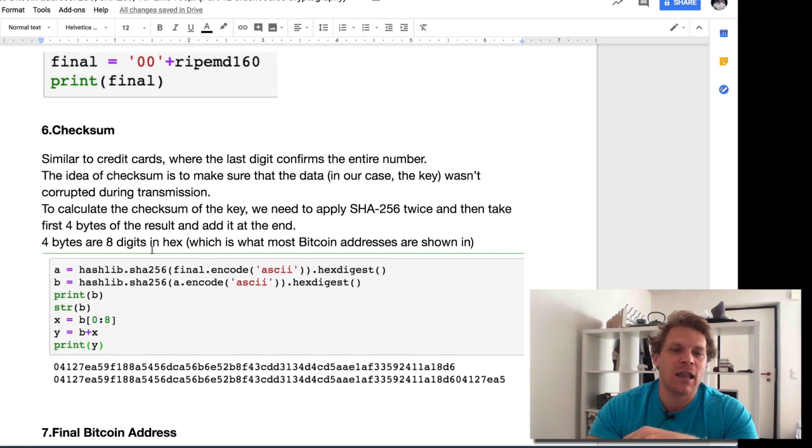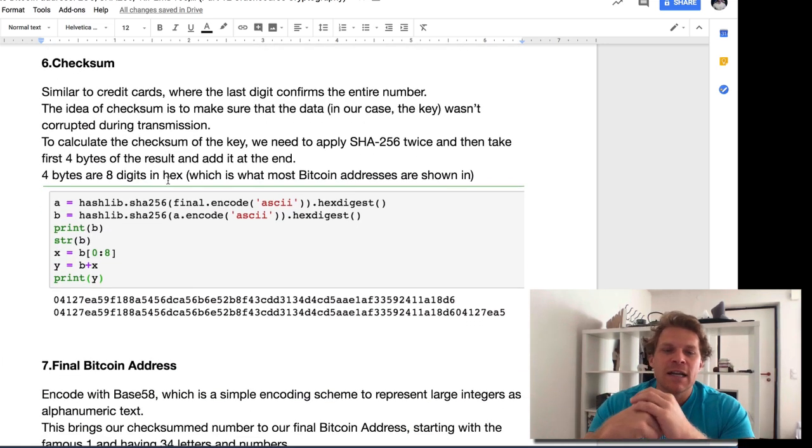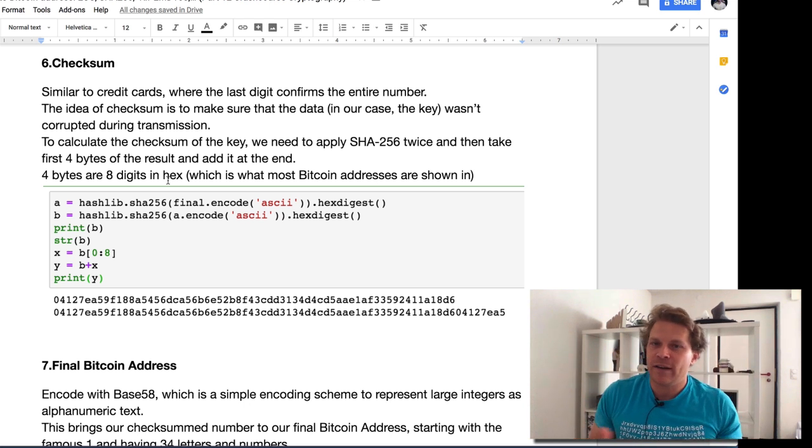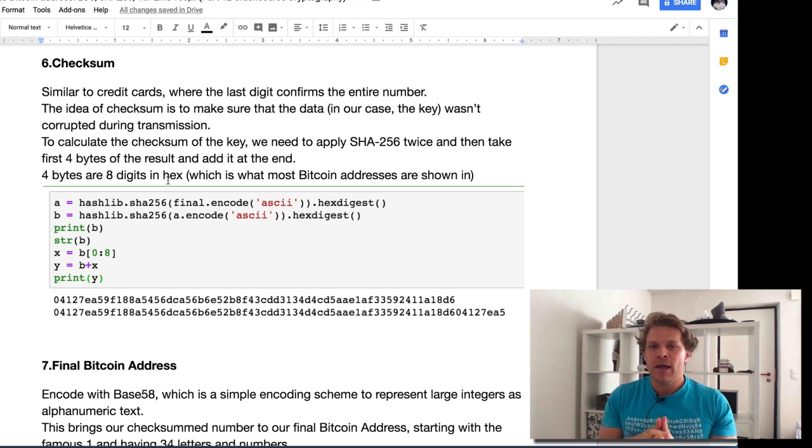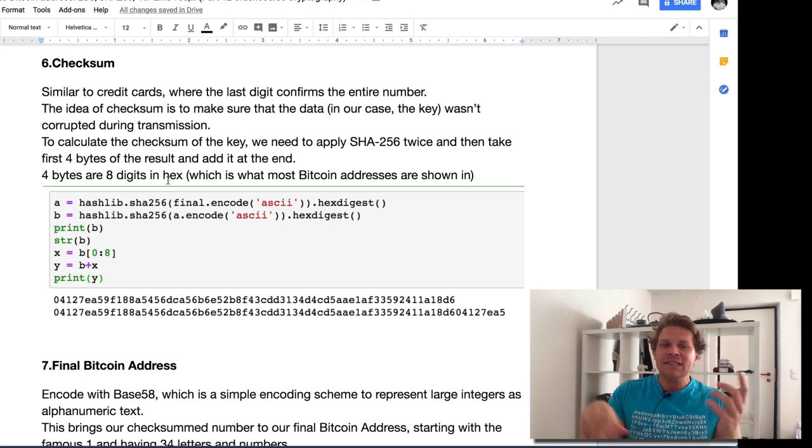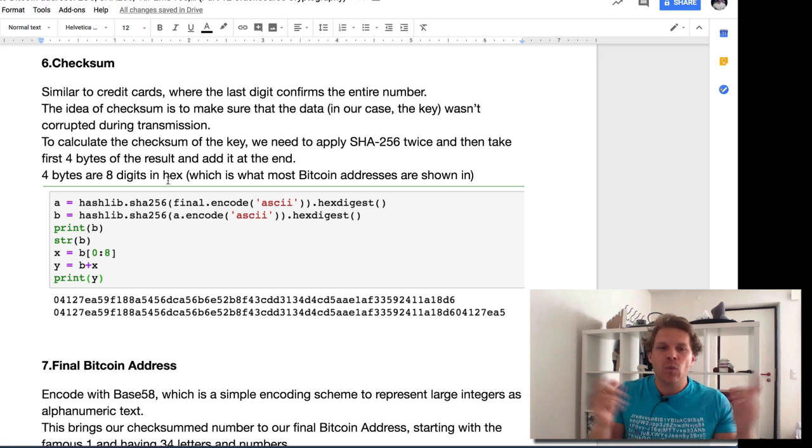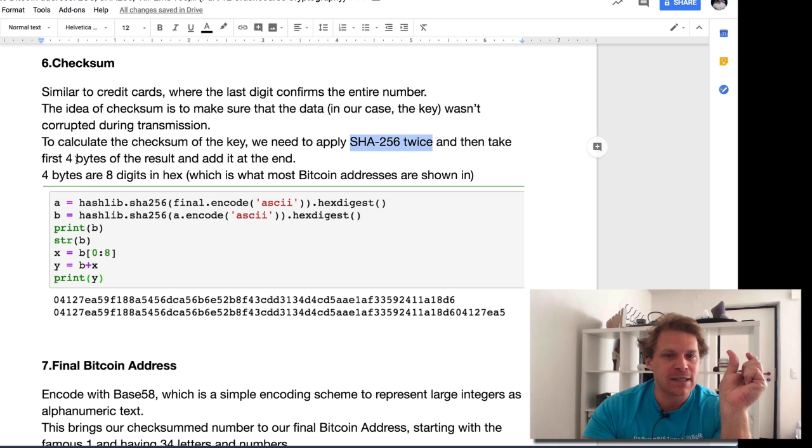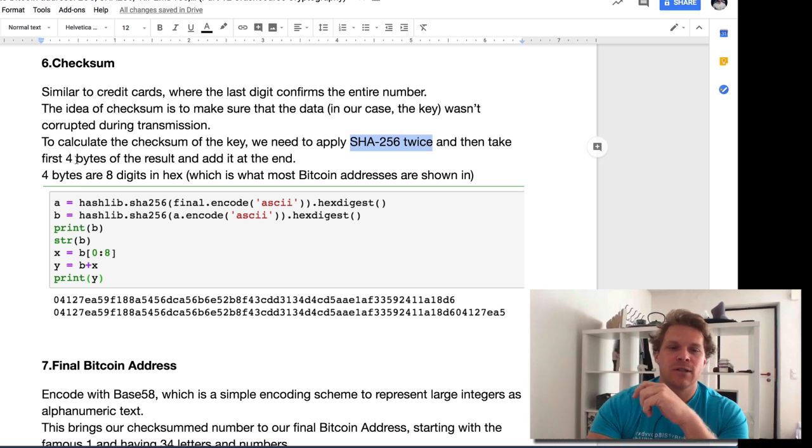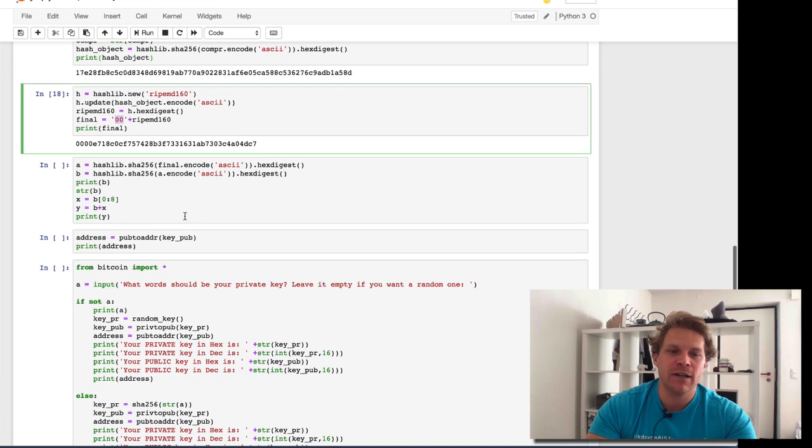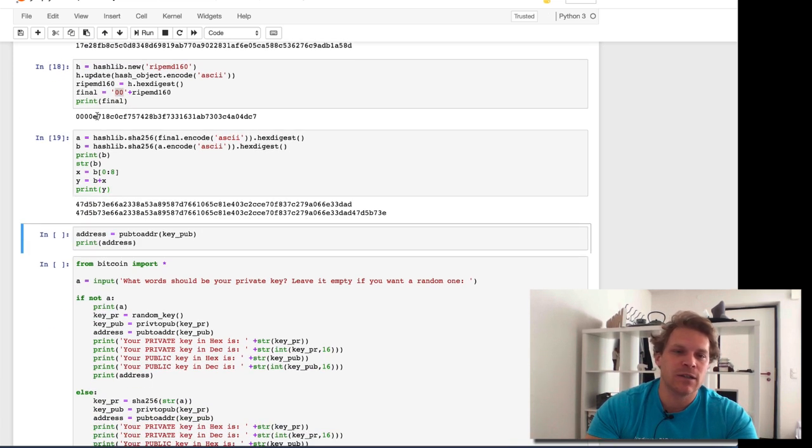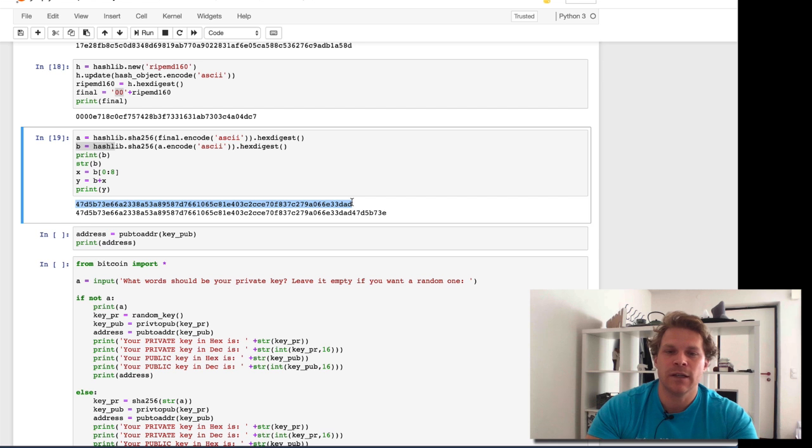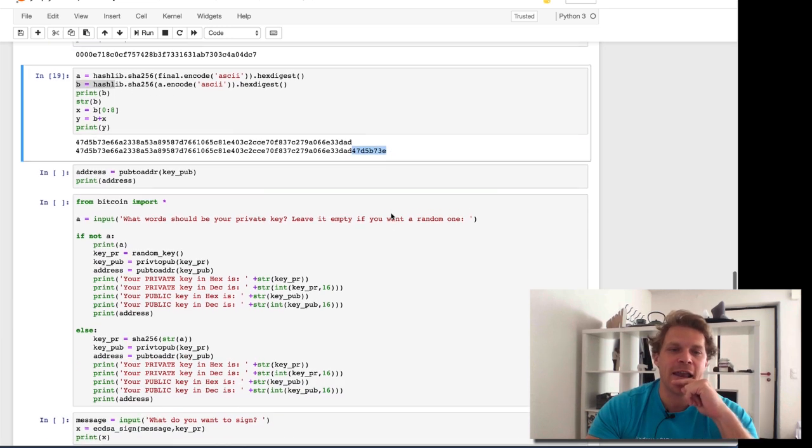The last thing is we do a checksum. The checksum is similar to how it works in a credit card. This is done in Bitcoin for some completely ununderstandable reason to me. We don't have this in Ethereum. It's just if you have a typo somewhere, it could be seen afterwards because things don't work out, similar to a credit card. The way it works is straightforward. We apply SHA-256 twice, then take the first four bytes and add them at the end. You can see this here. If we run this, here I run it the first time, run it the second time, print it out. This is the hash, and now I add those at the end.